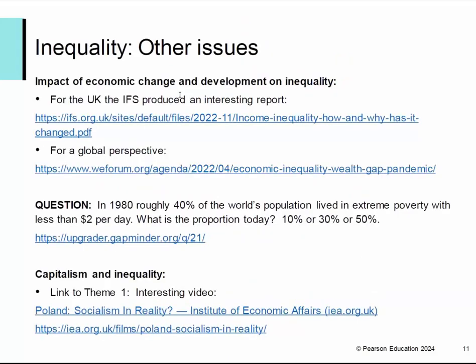There are other things in the spec that I thought I'd just give you a couple of sources for. One item is the impact of economic change and development on inequality — there's an interesting report from a couple of years ago by the IFS. The Kuznets curve, which you could use in explaining this, is not on the spec but obviously it will be credited if used in a relevant way. And for a global perspective, there's a useful link to the World Economic Forum. In 1980, roughly 40% of the world's population lived in extreme poverty with less than two dollars a day — what is that proportion today? The answer is 10%.